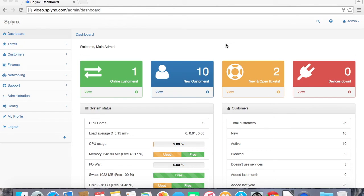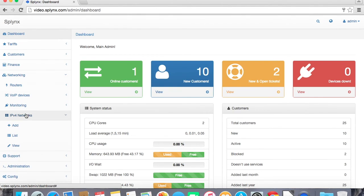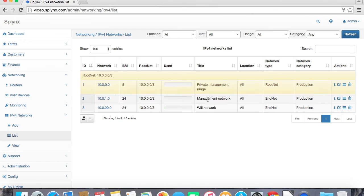In this video I would like to show you how to manage IP addresses in Splings. Under networking we have IPv4 networks where we define all the networks which we are using. We are using networks for management and also for giving the customers access.